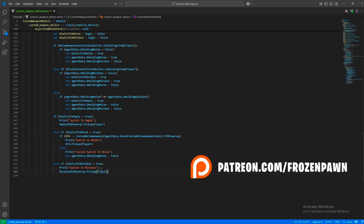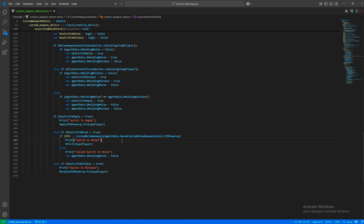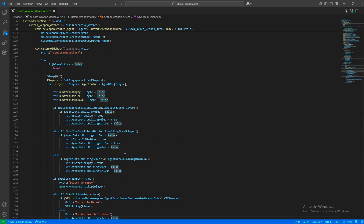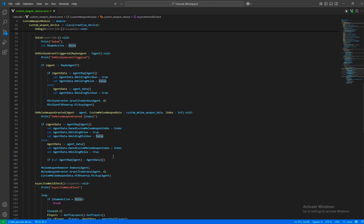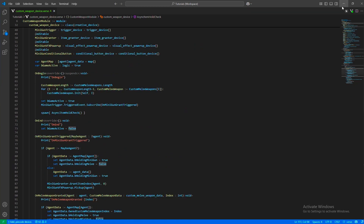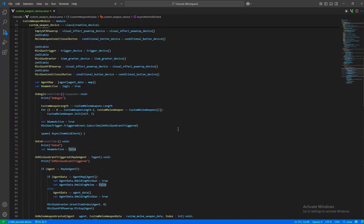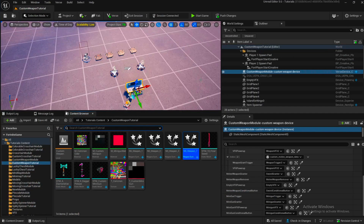Since we are pulling this VFX from the array it's a failable action, and if it somehow fails we make sure we switch that state back to false so we don't keep any wrong state. And that's the entire code.